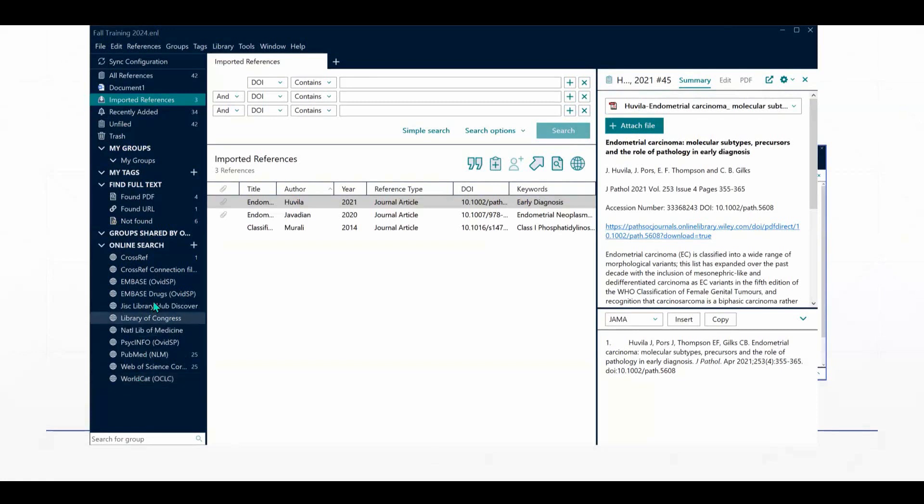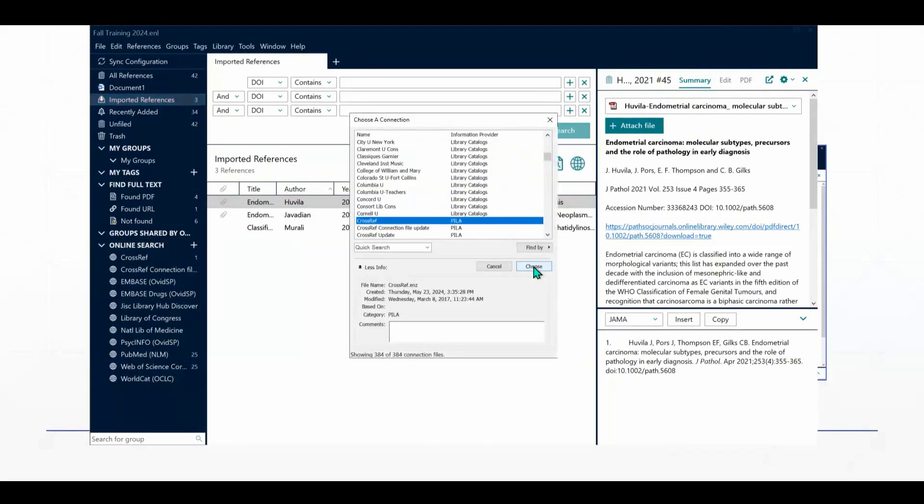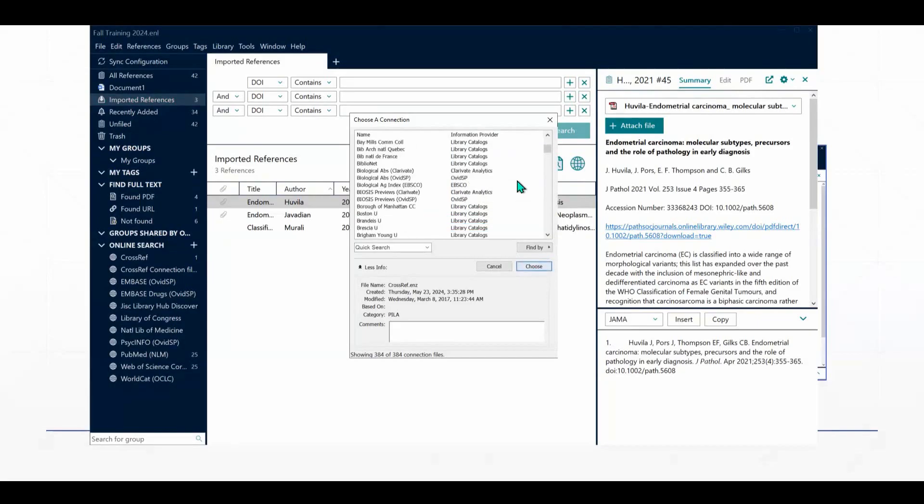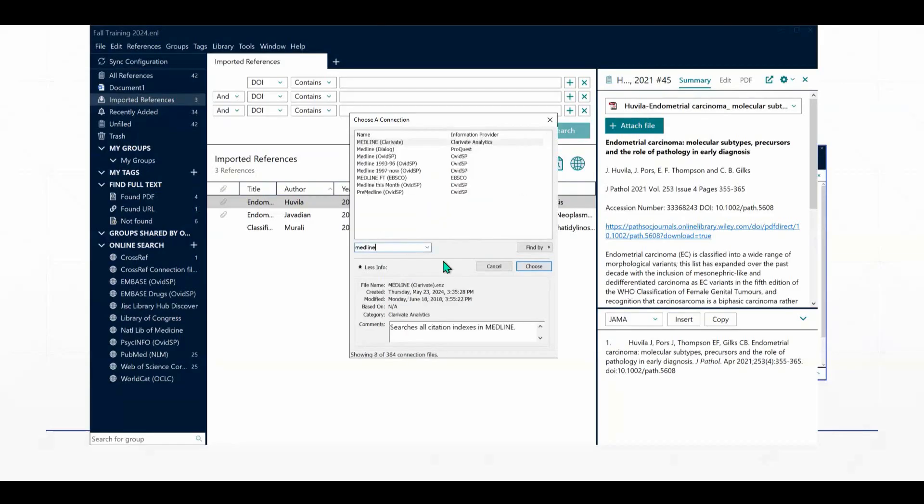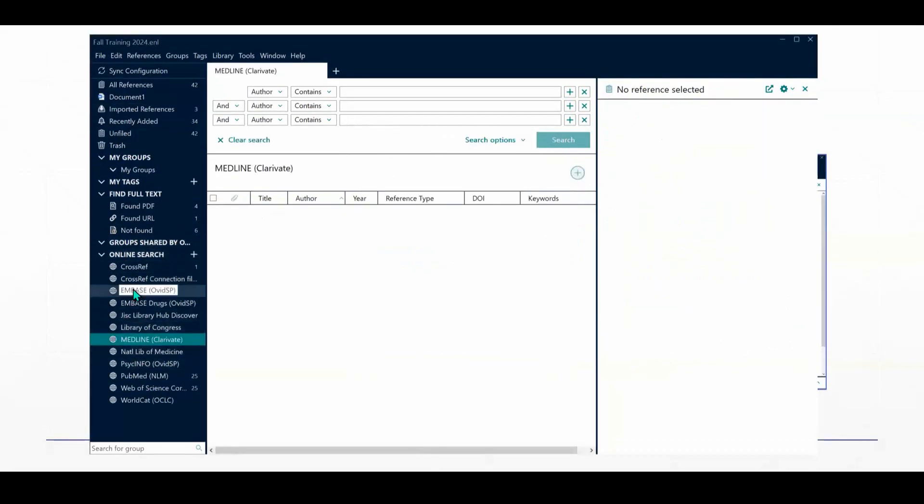You can do that by clicking the plus sign next to online search. That's going to bring up a window that shows us all of the different resources that we can search. This is an alphabetical list, so you can scroll through and pick and choose resources that way, or you can use the quick search here if you're looking for a particular resource. And then you would just click on Choose. That resource appears now in your list.